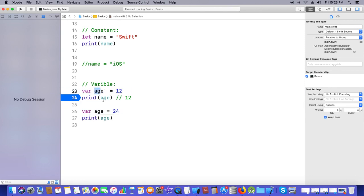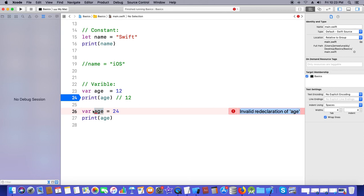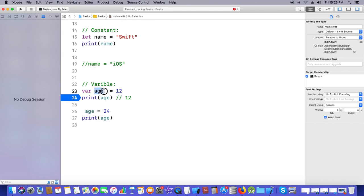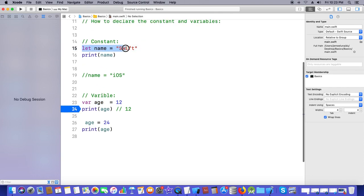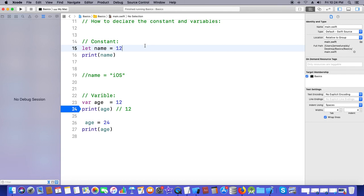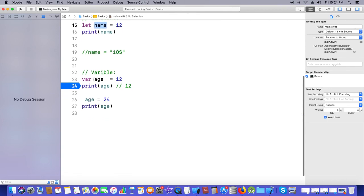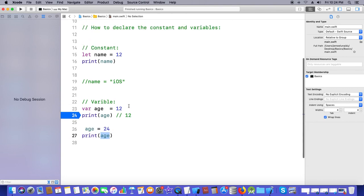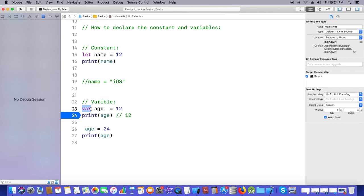The error shows 'invalid redeclaration of the identifier'. So don't do that. If you want to update, always use the same identifier name. This is the constant — once you set it, you cannot update it. Here I declared a variable, set the value to 12, then updated it to 24. If you don't want to update the value, use the 'let' keyword. If you want to update the value in the future, always use the 'var' keyword. This is simply about constants and variables.